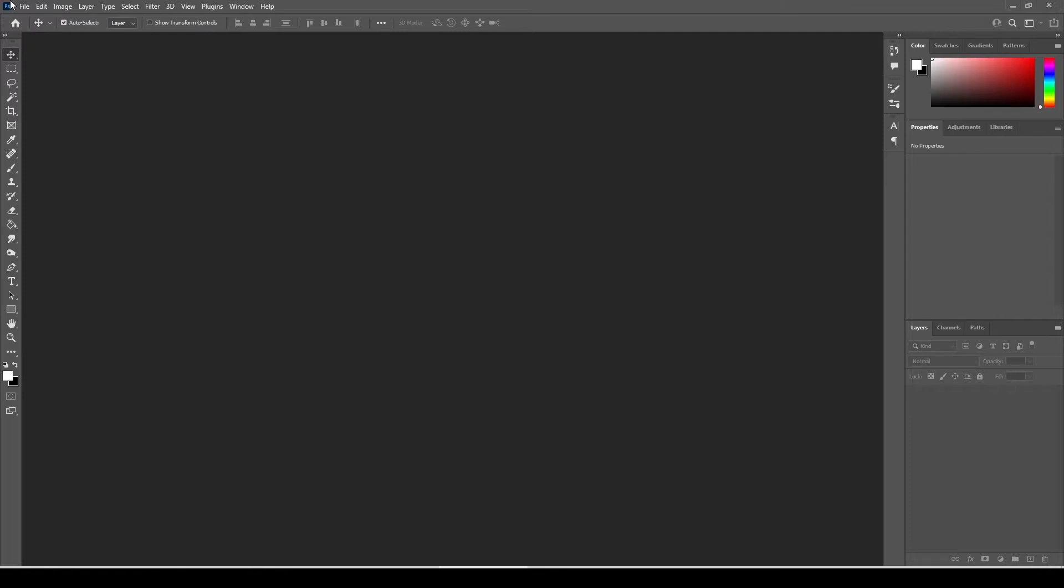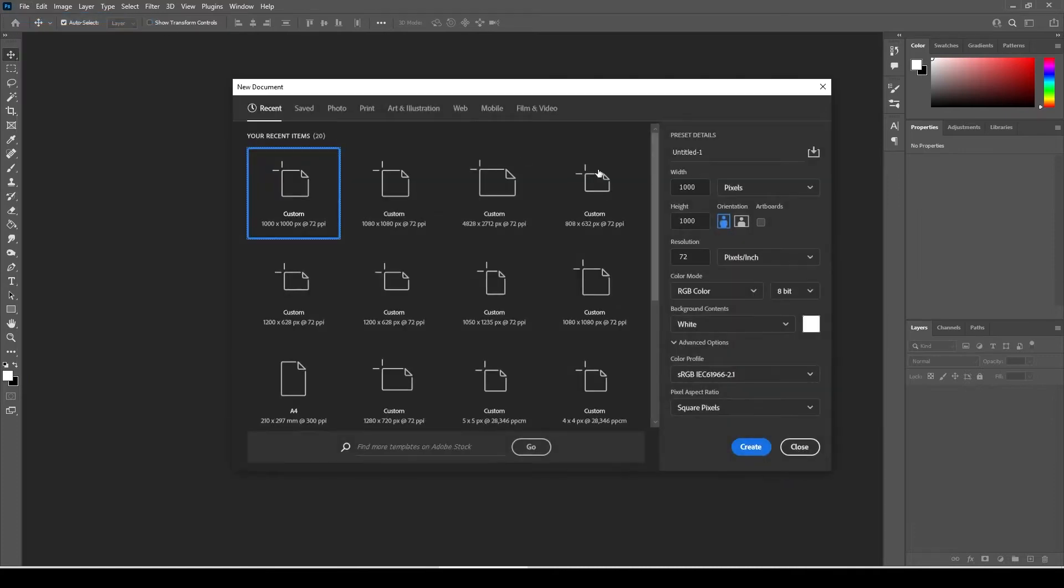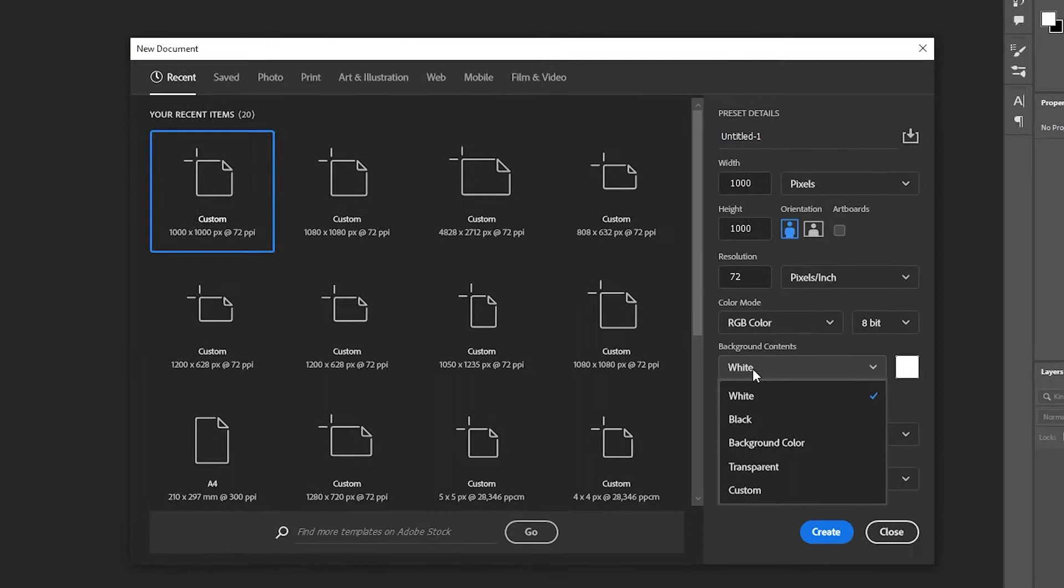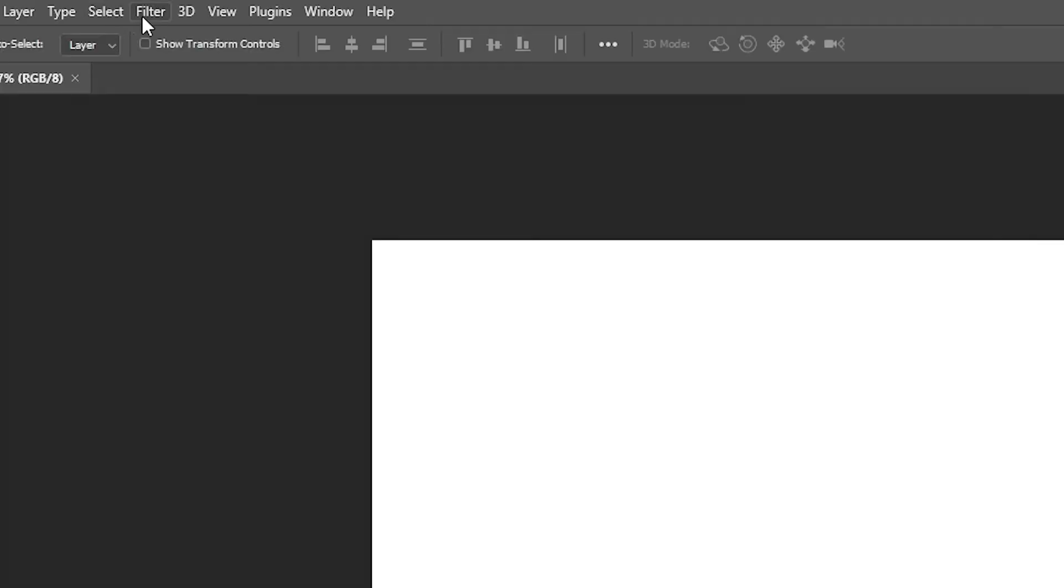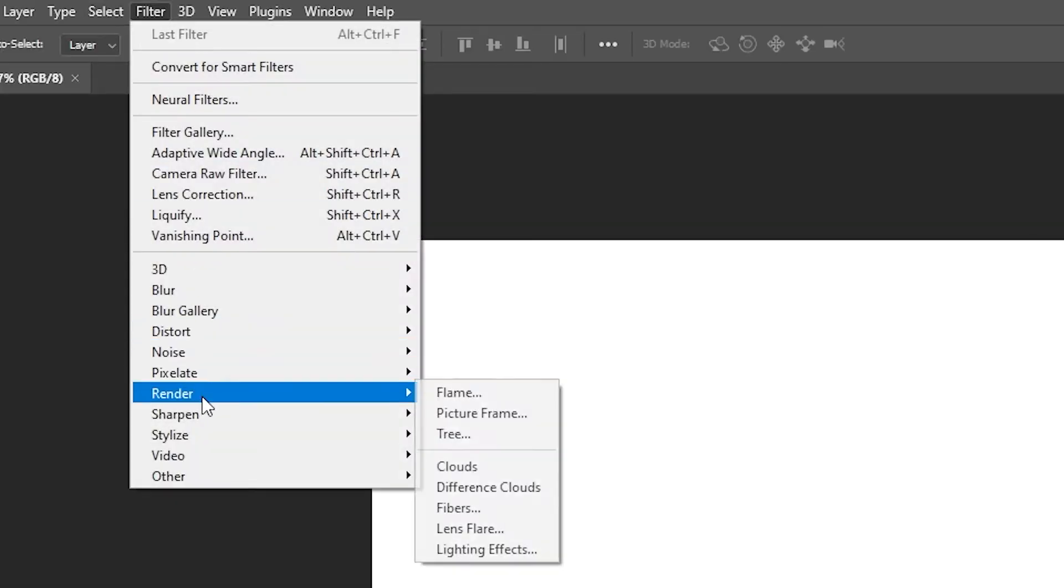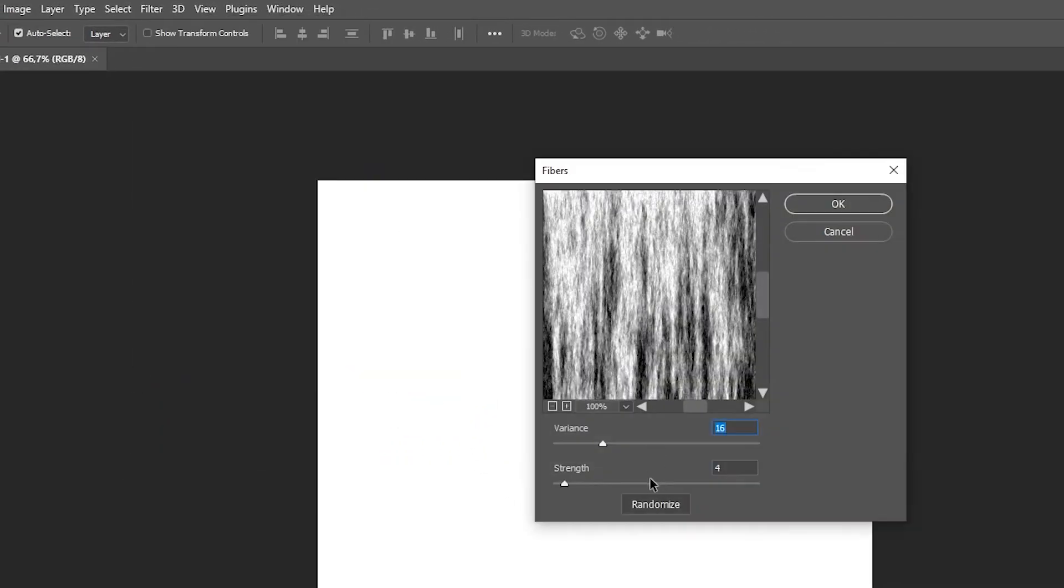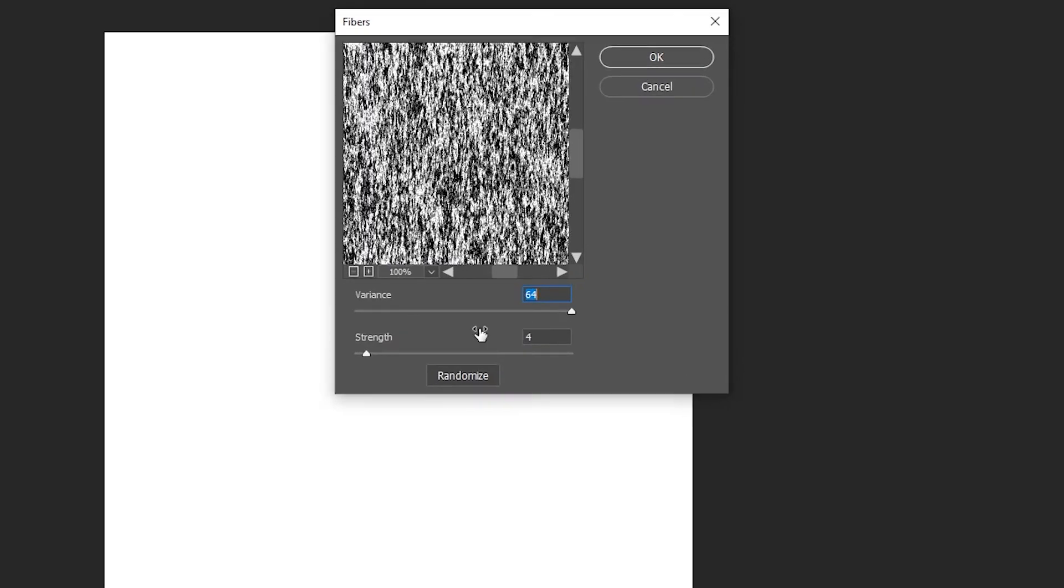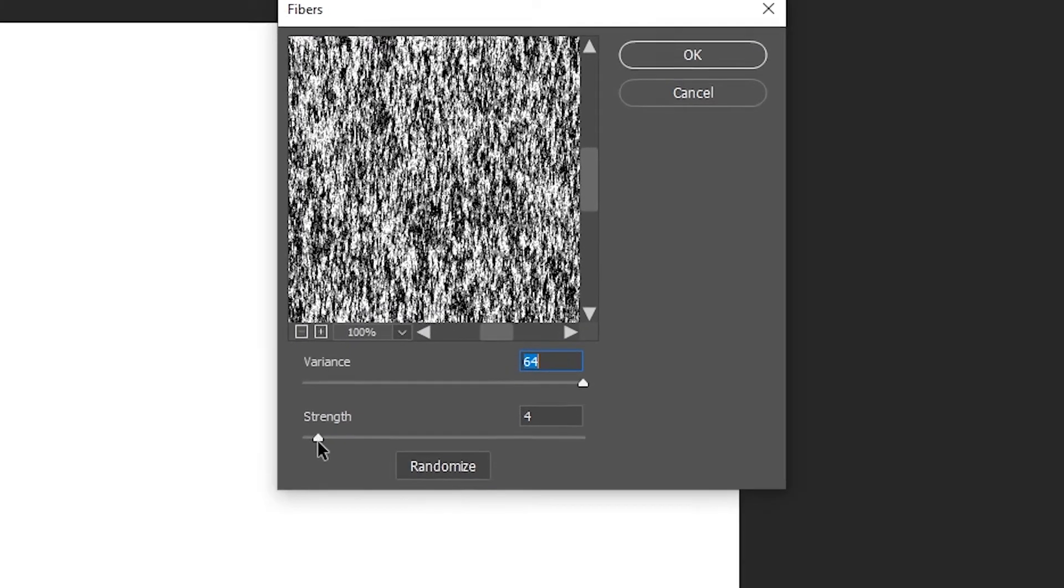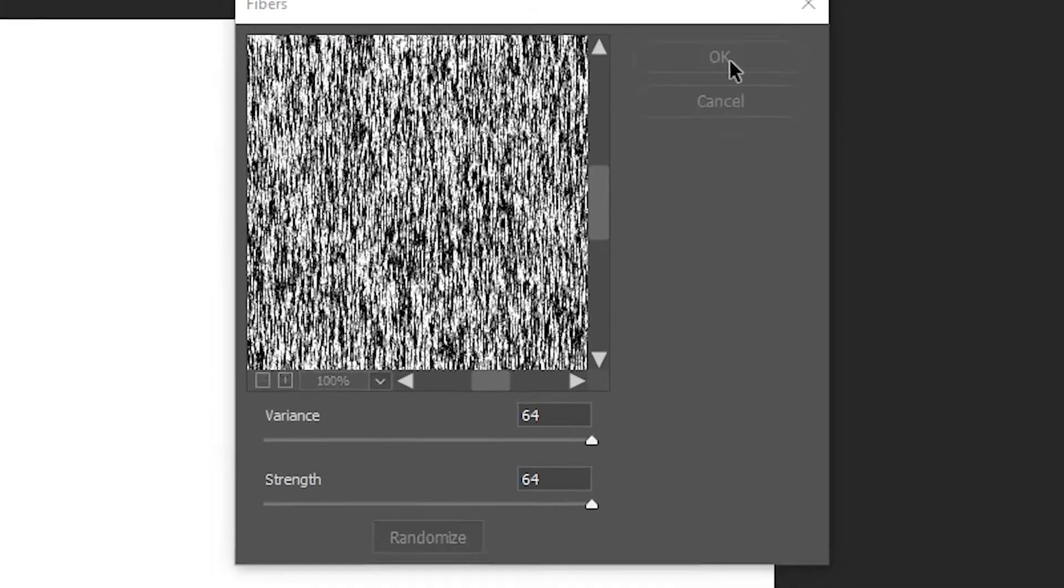Let's start with opening a new file in Photoshop. Thousand pixels by thousand pixels with white background. Go to Filter, select Render, select Fibers. Set Variants to Maximum and Strength Maximum. Hit OK.